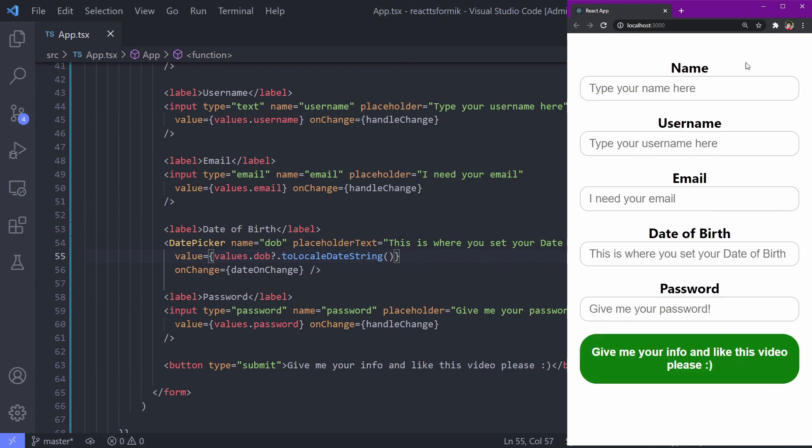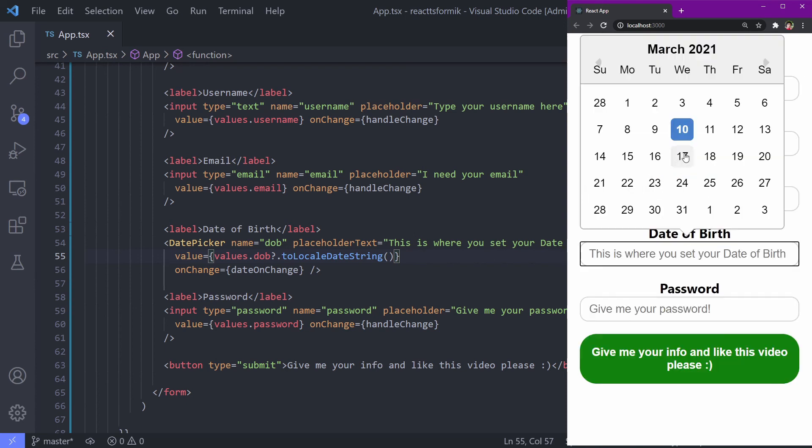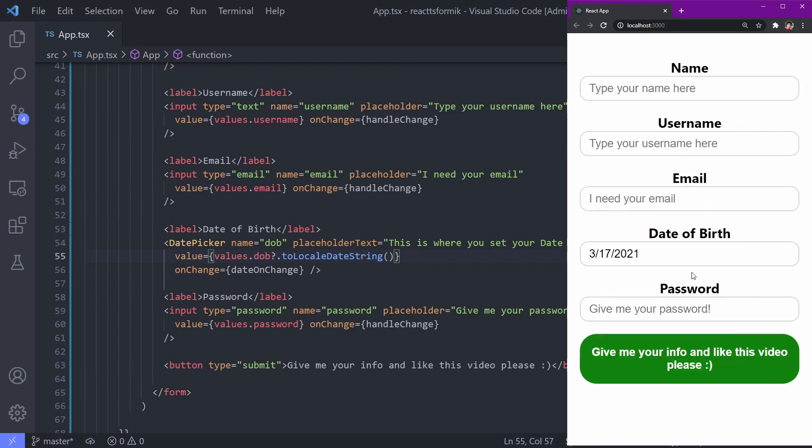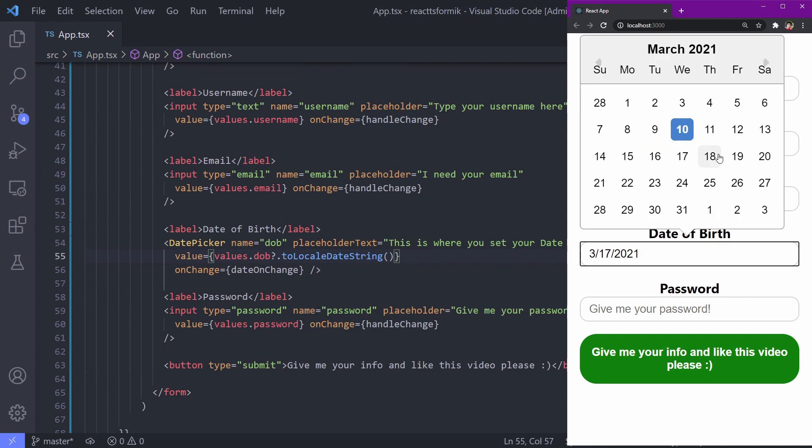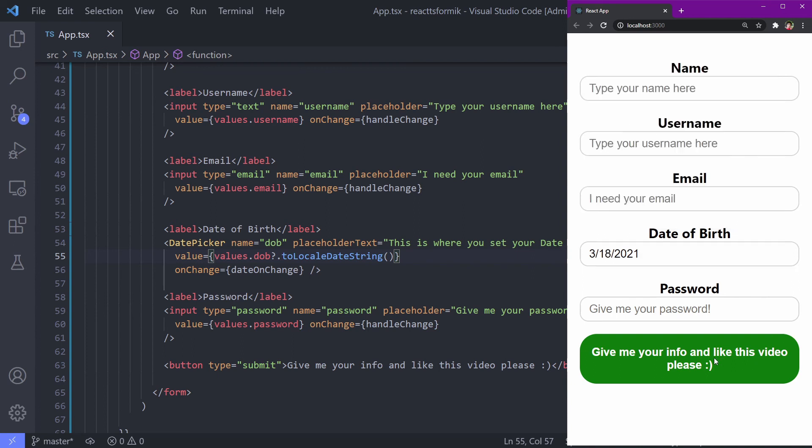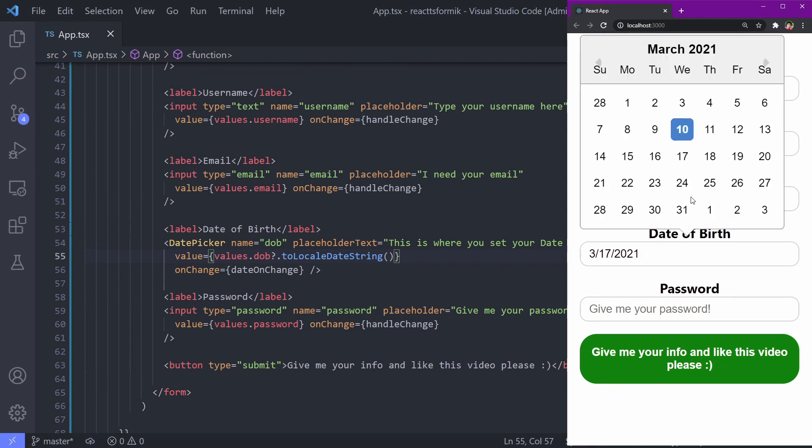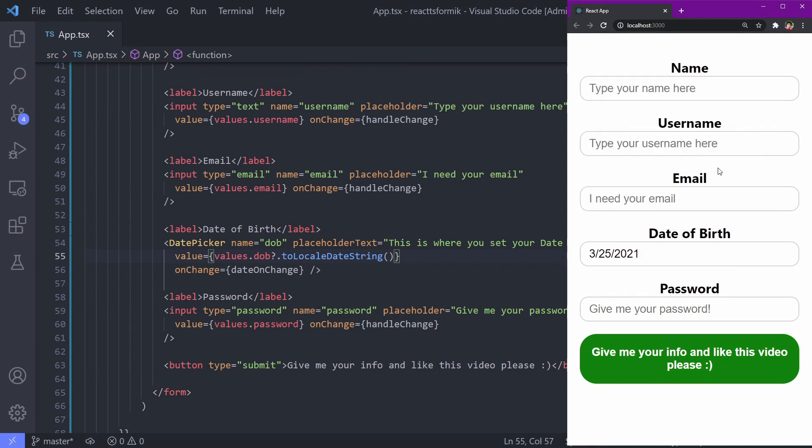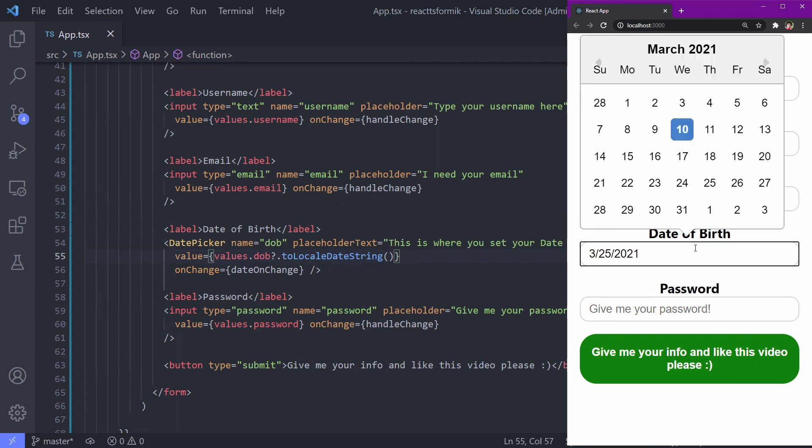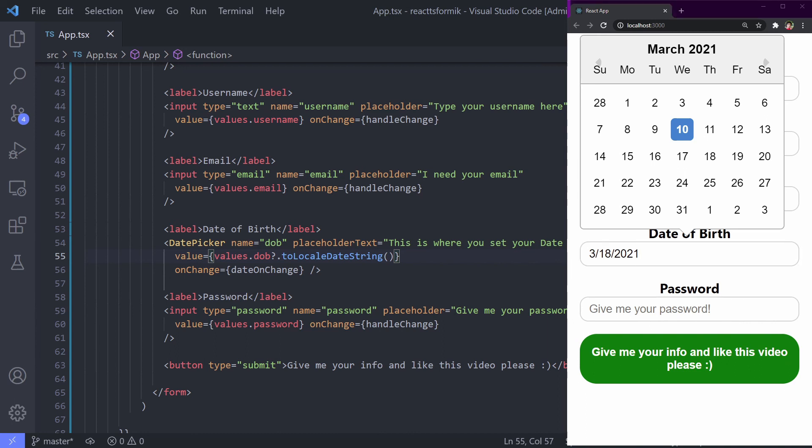Refresh this one. Okay, so we get some minor problem here. See, it's stuck on the 10th of March. To fix it, it's easy actually.